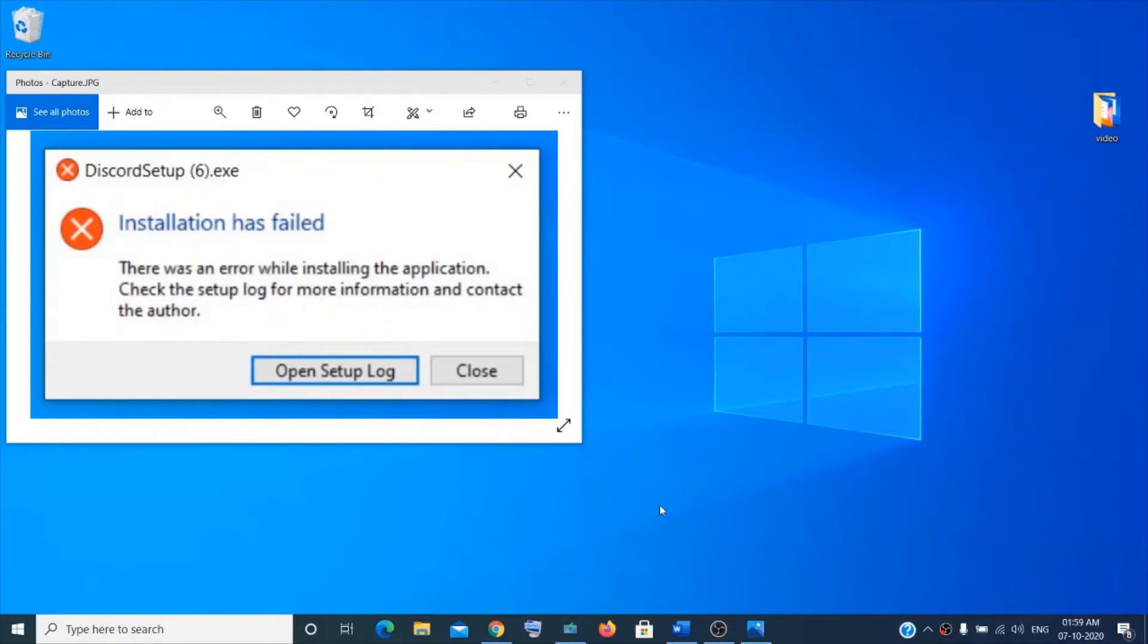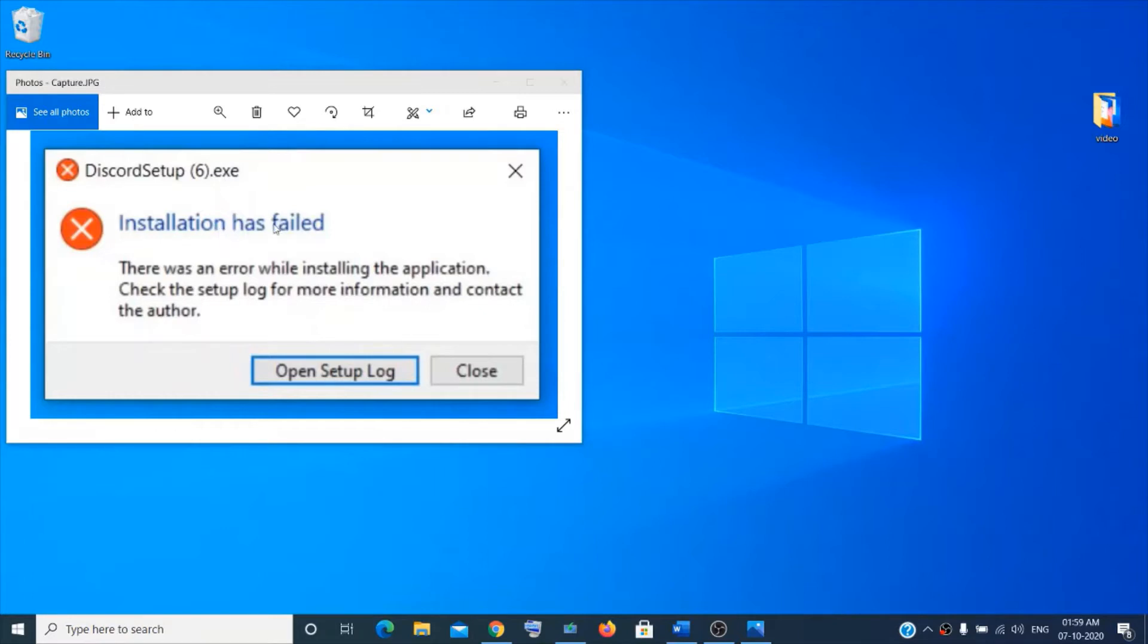Hi everyone, welcome to the channel. Today I'm going to show you how to fix the error Discord setup exe installation has failed. There are a few simple steps, so I'm going to show you.